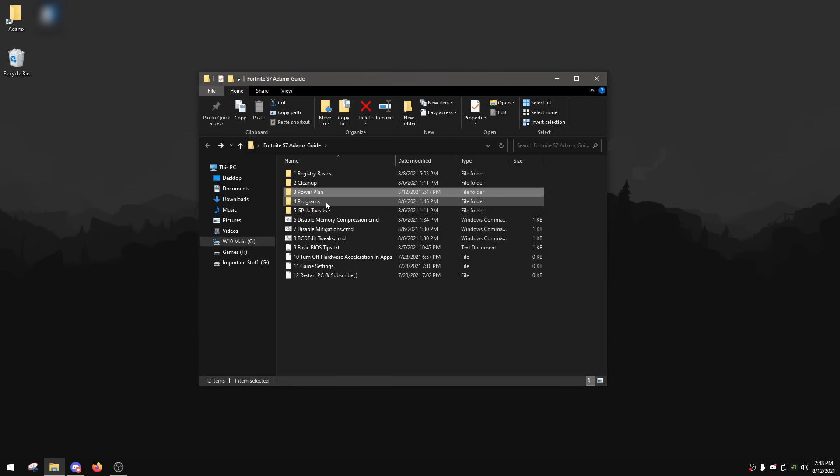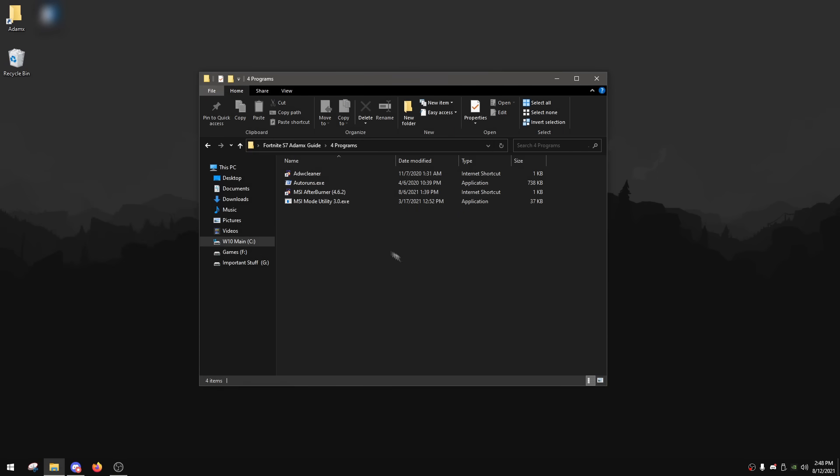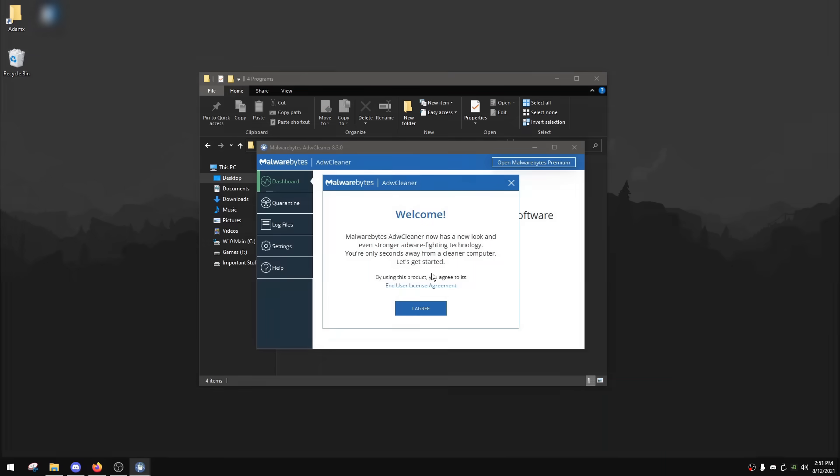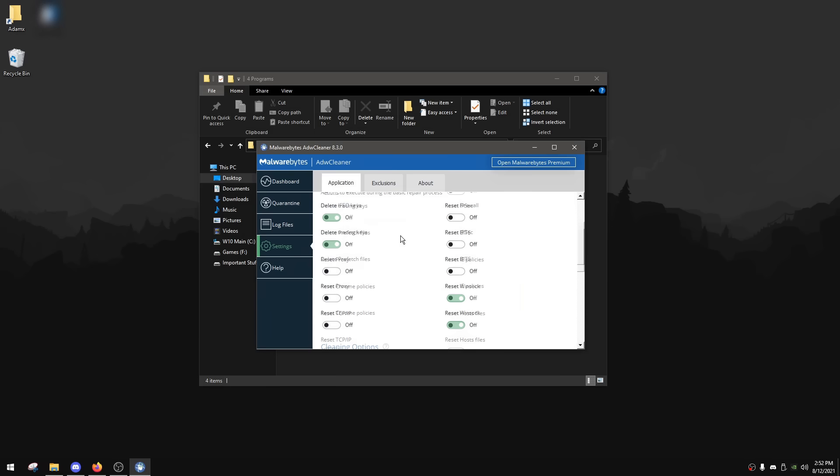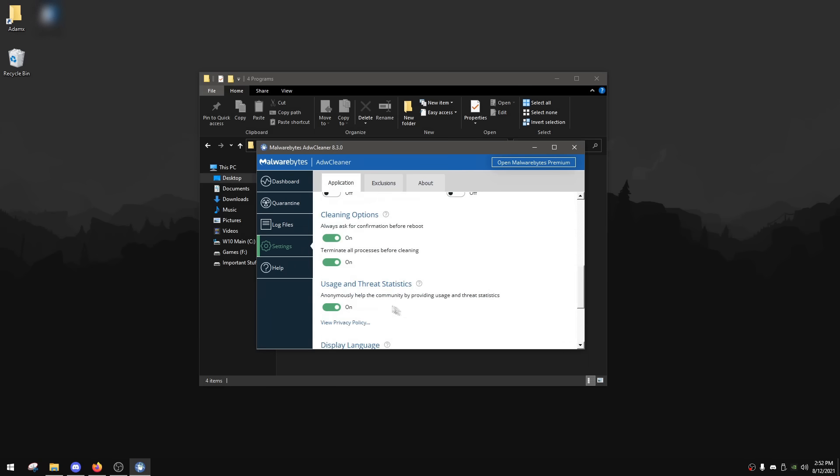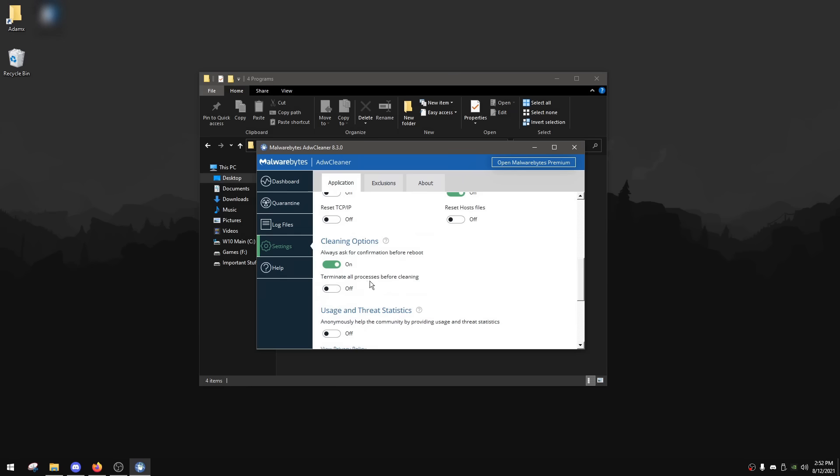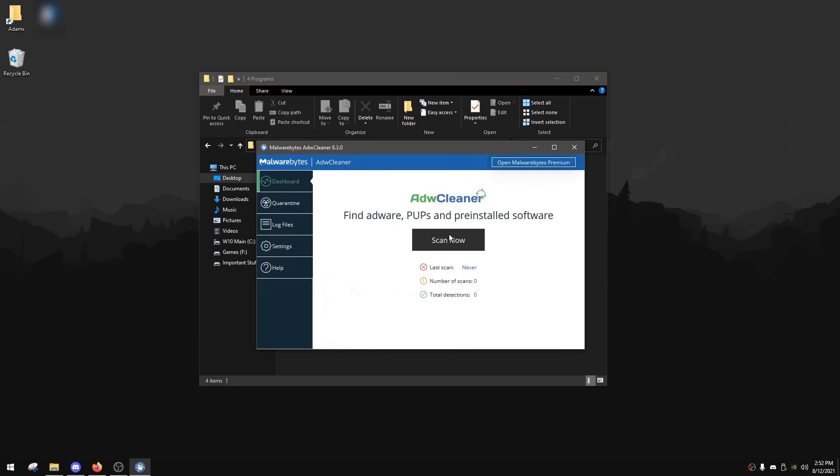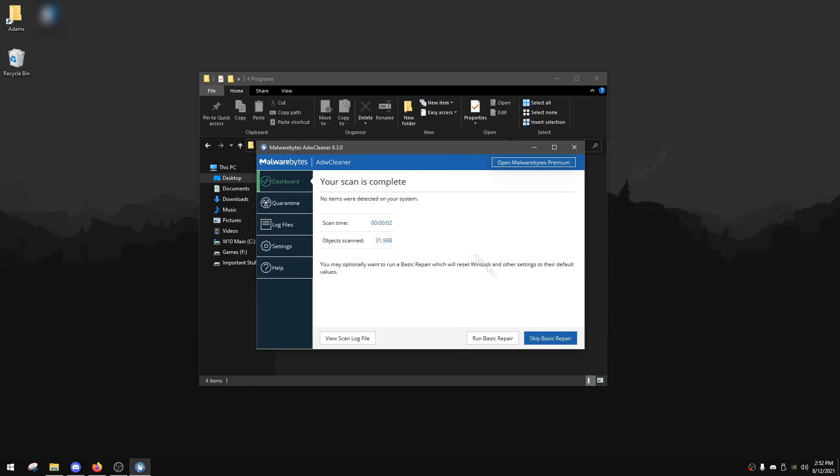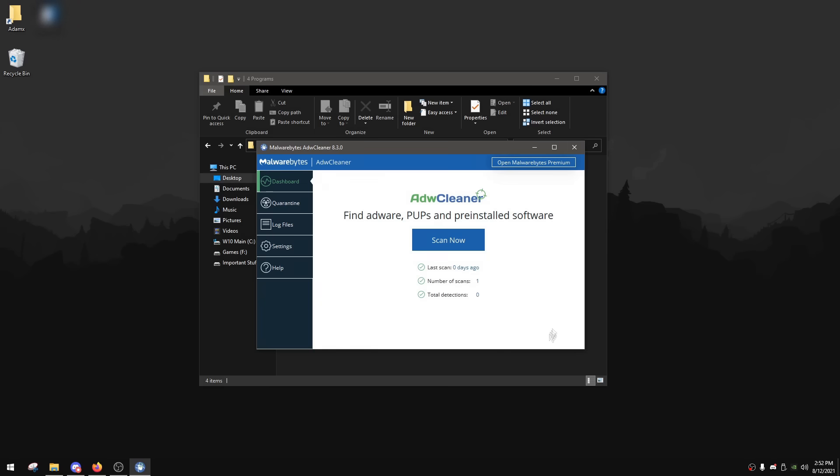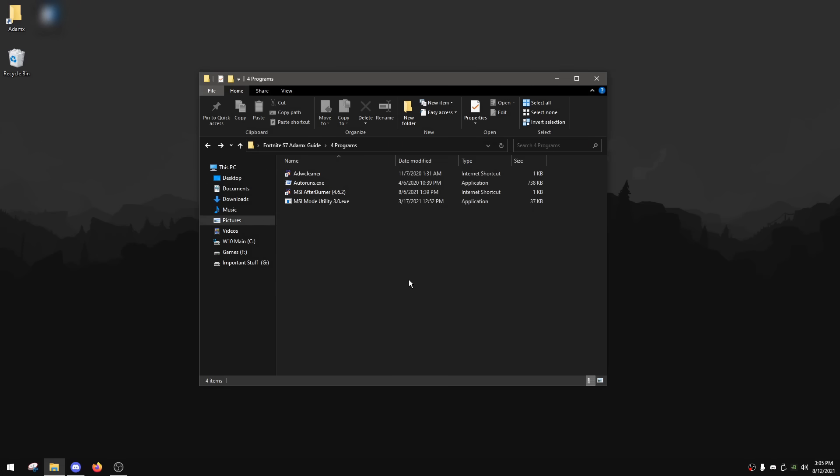After that, you can now go back to the programs tab. In here, we're gonna start with AdwareCleaner. Simply just double click on it and it's gonna open your browser and download AdwareCleaner for you. After AdwareCleaner is downloaded, you want to open it and then click I agree. And then you want to go to settings, scroll all the way down and uncheck terminate all processes before cleaning and anonymously help the community by providing usage and threat statistics. After that, you can go to dashboard again and click scan now. After the scan is done, if there is anything detected, just click quarantine. But if there is not, you can just click skip basic repair and then close AdwareCleaner.